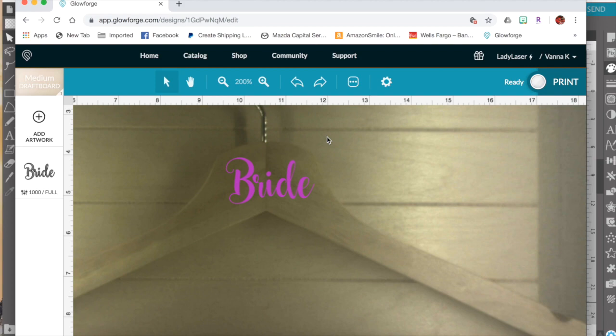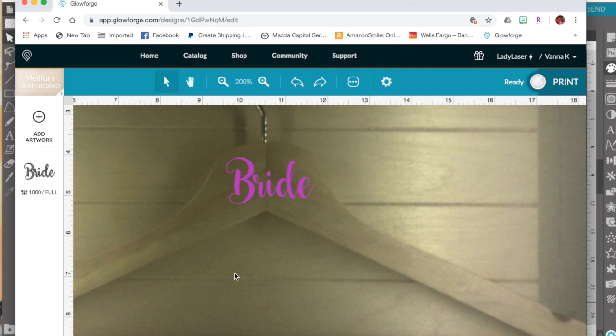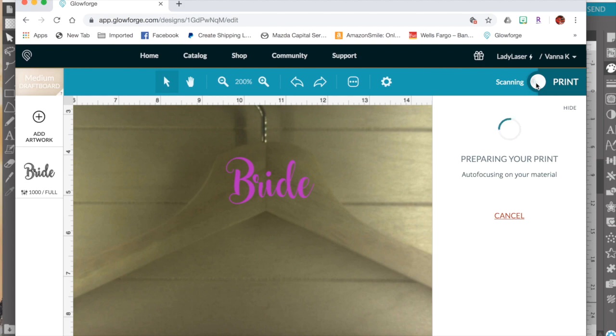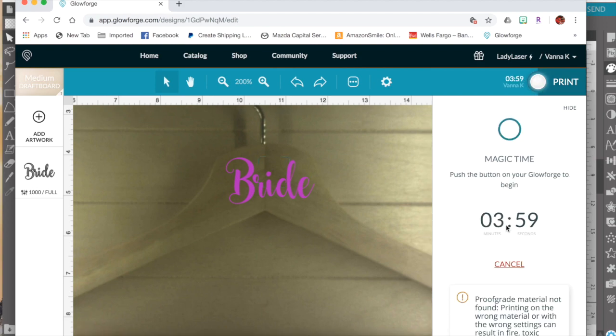Okay. Now I am ready to hit print and send it to my Glowforge. I thought about holding this hanger down, maybe taping it to the board or something, but I'm just going to see if it stays in place the way it is. So we'll hit print here and see how long it's going to take. Okay. So about four minutes, I'll hit print here and head over to the Glowforge to get it started.